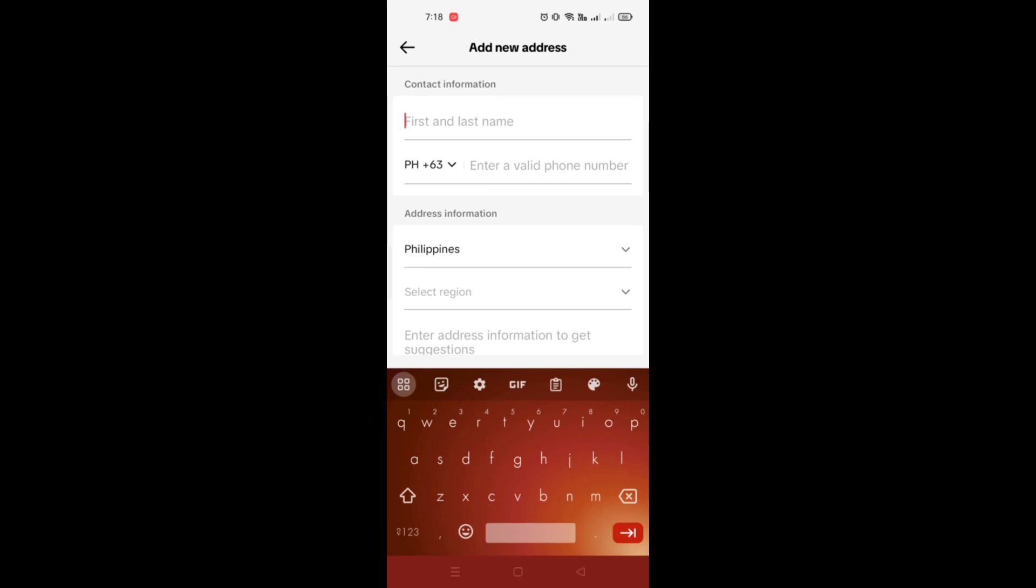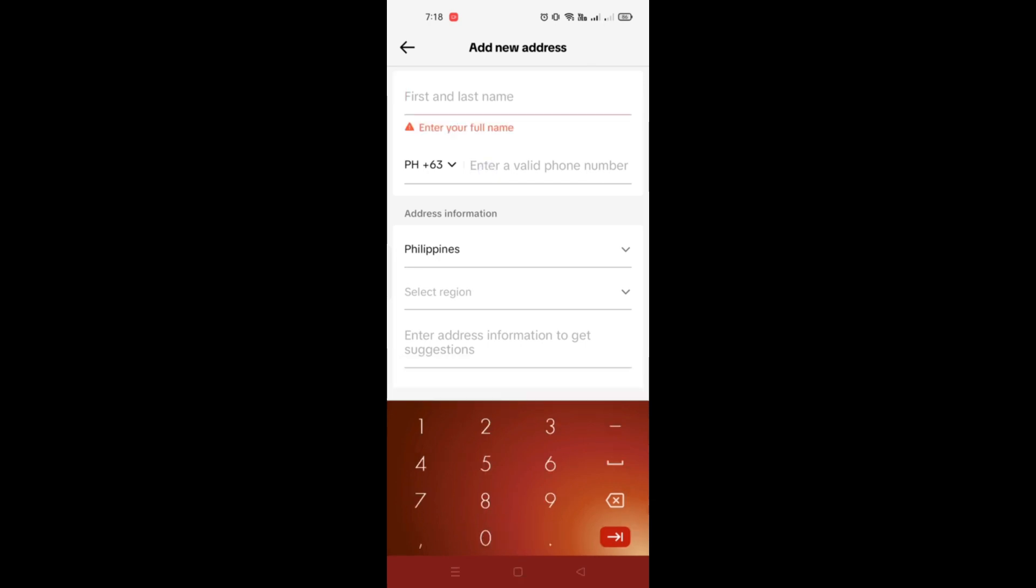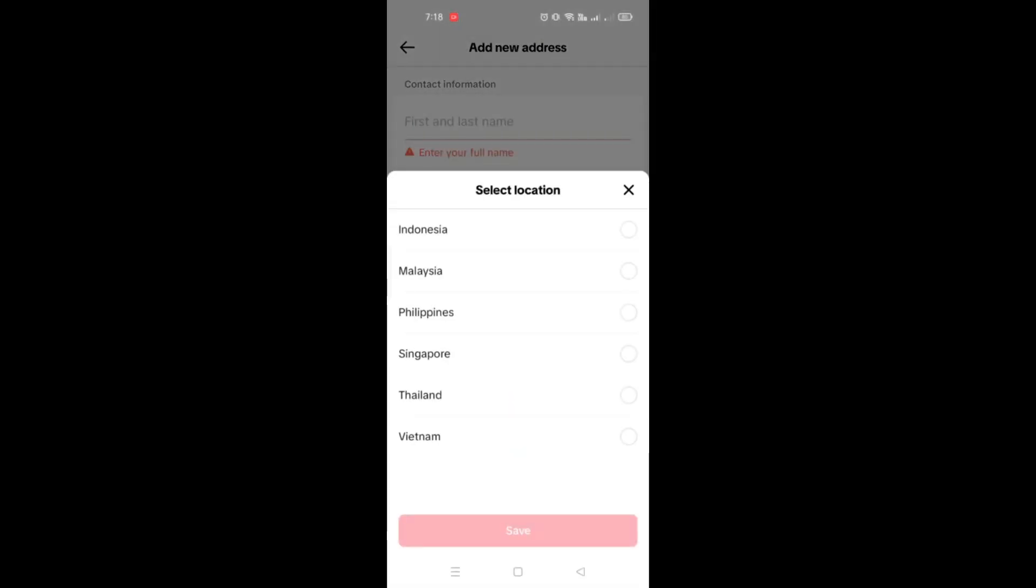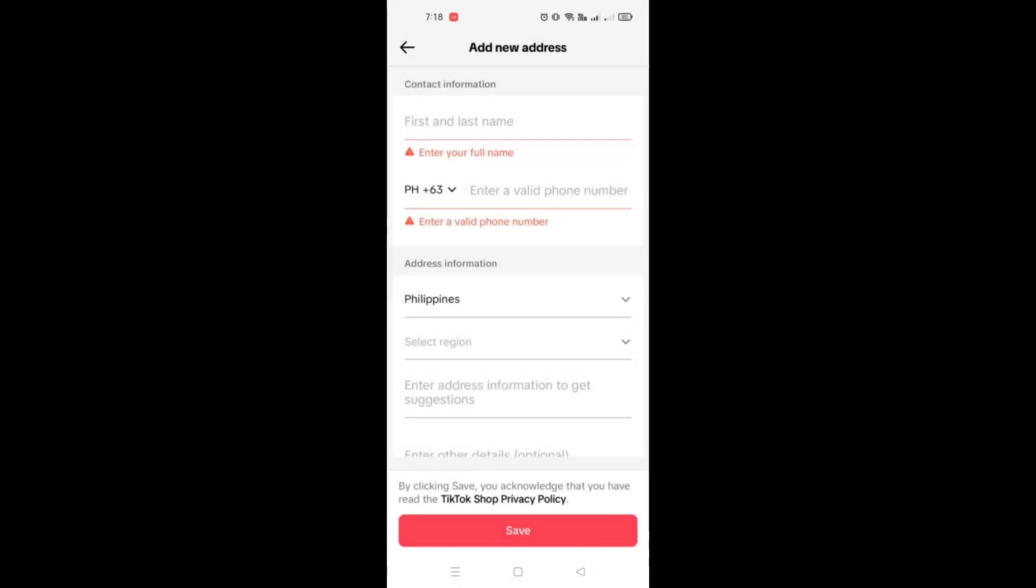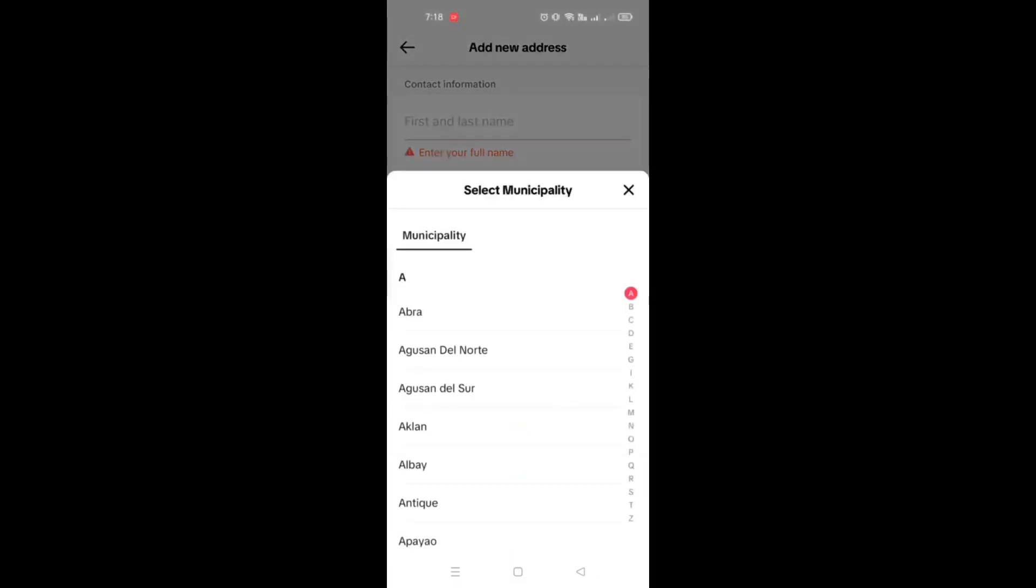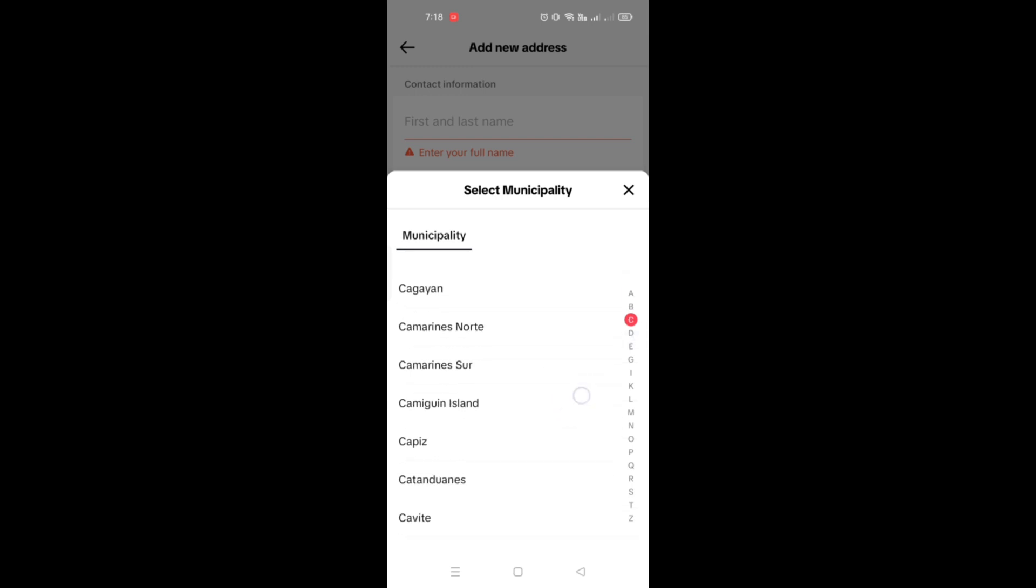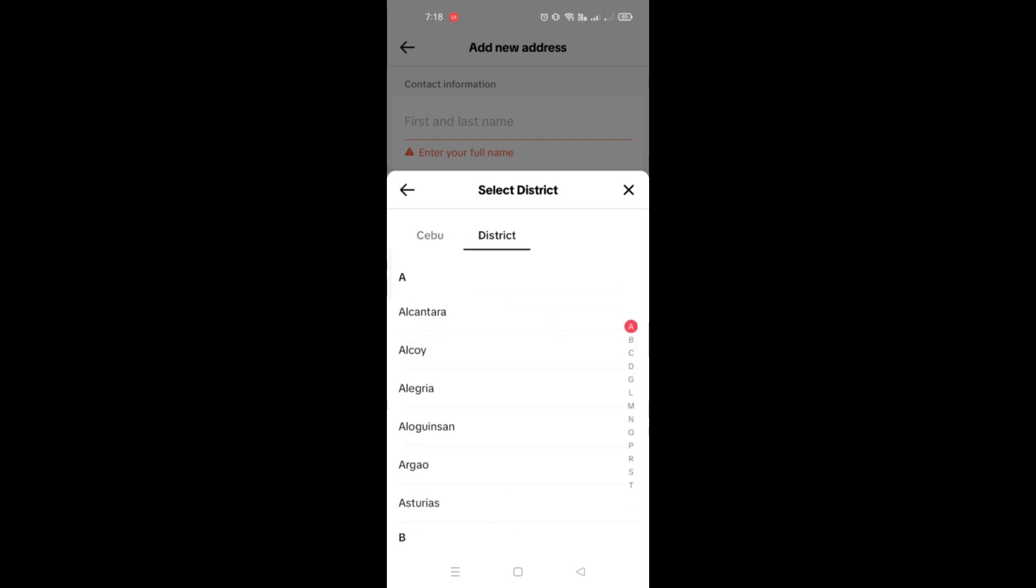If you encounter an issue or it does not allow you to deliver that specific product into your region, what you can do is look for a TikTok Shop that is located near your region or in your country.